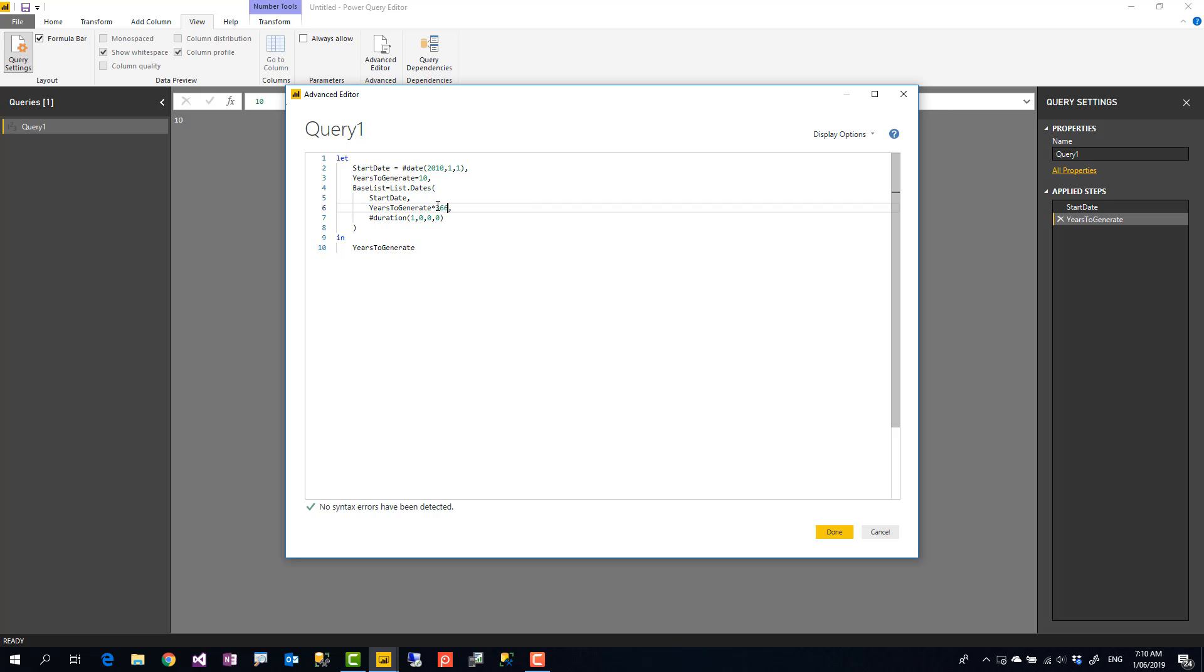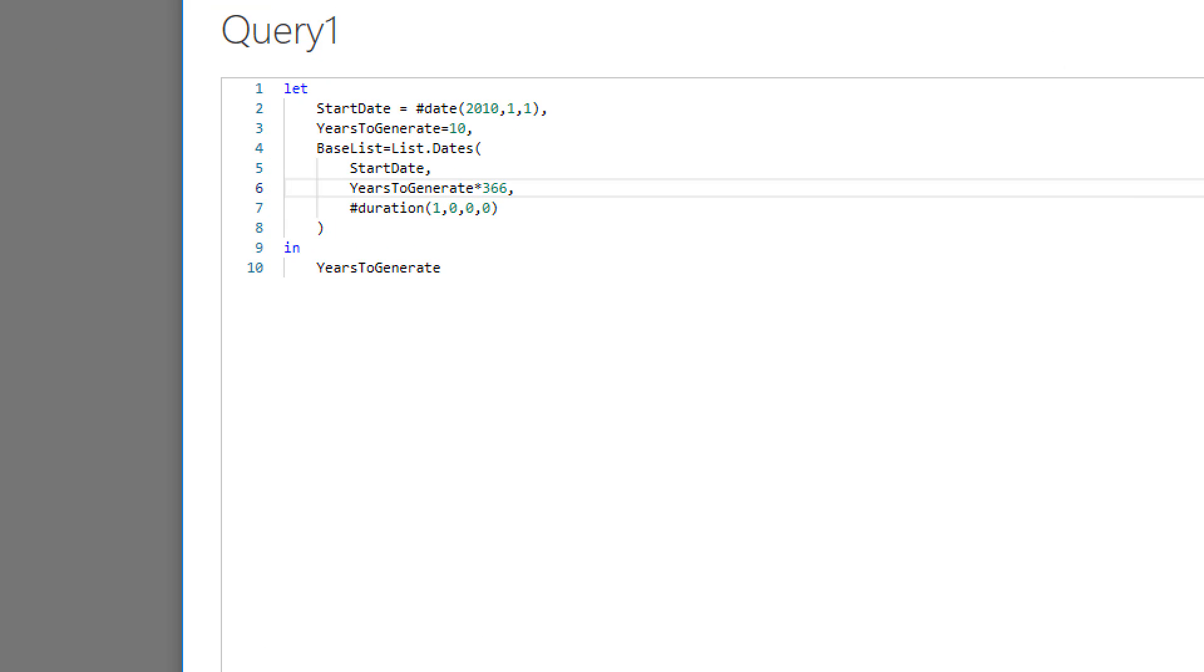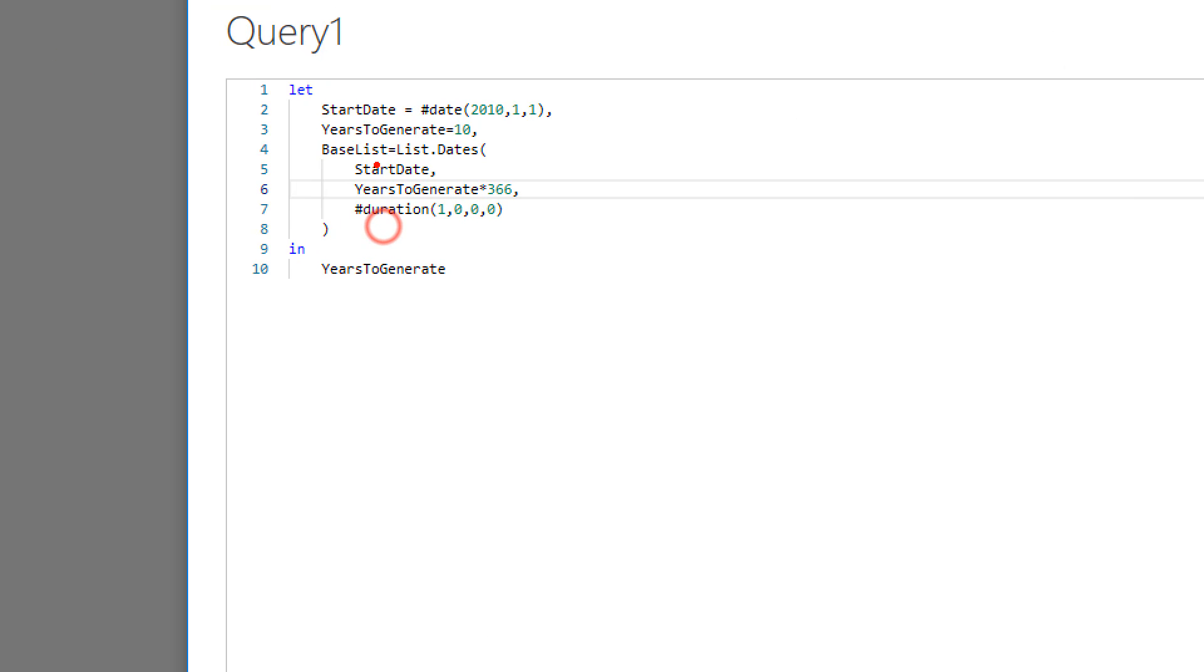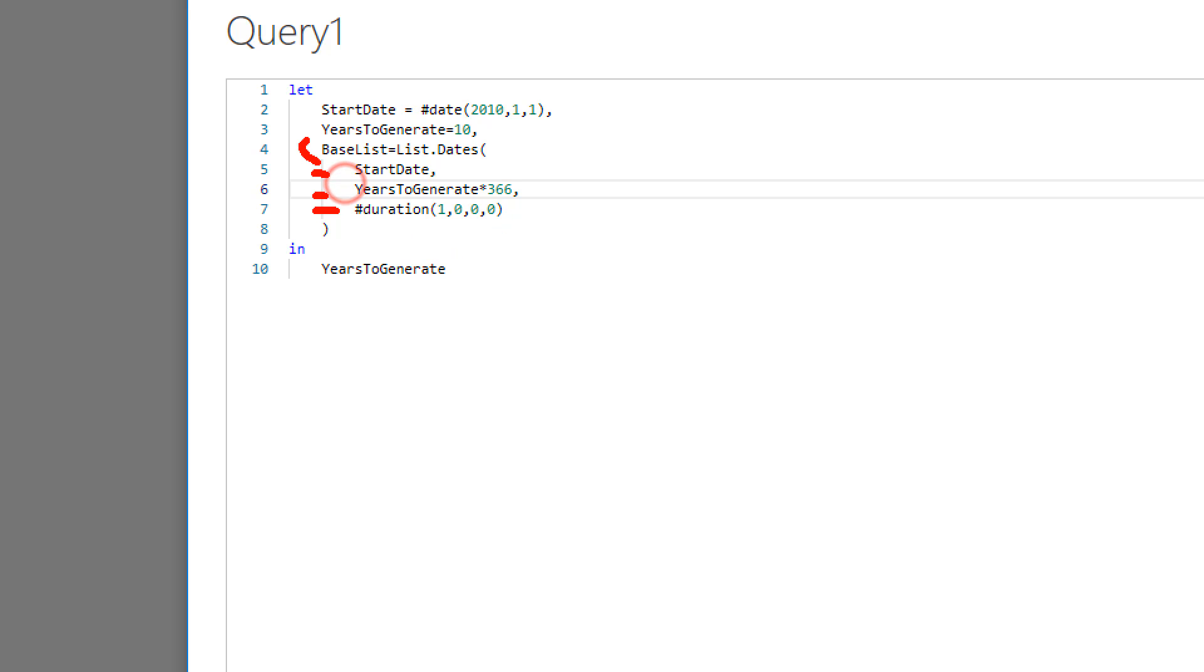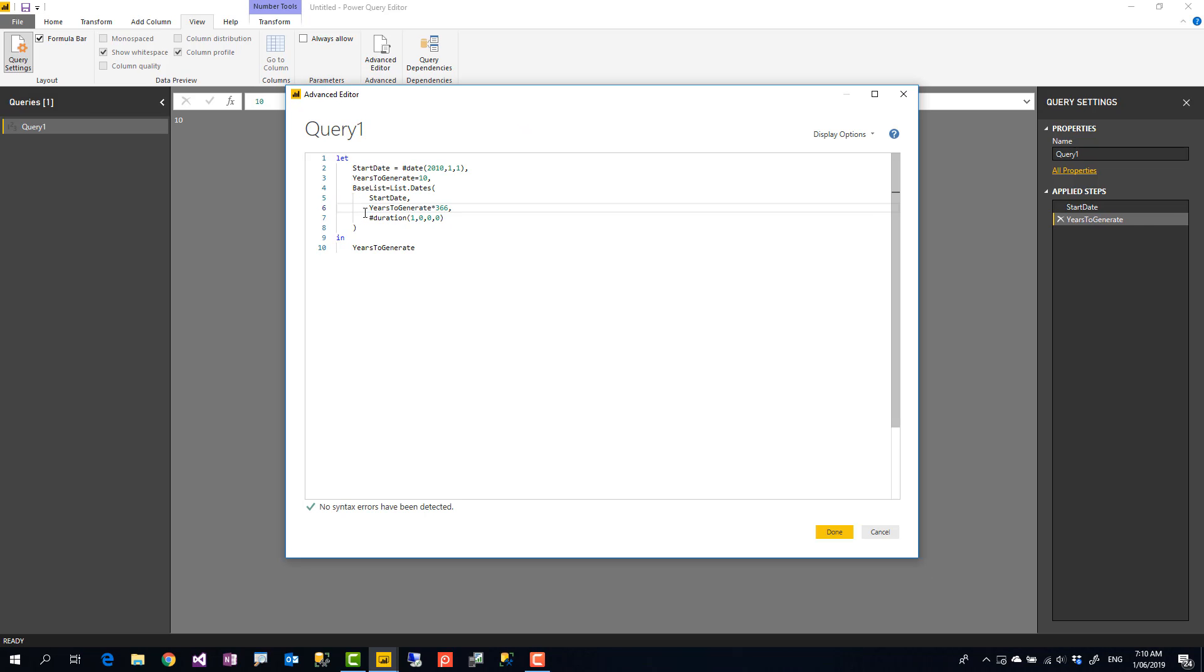Okay, so my years to generate is, so my list.dates is this structure: start date, years to generate. And remember, these are all case sensitive. Multiply to 366 and duration hashtag duration one day at a time. Now, I should use this variable base date in the in section. I'll select that and put it in the in section.